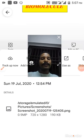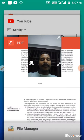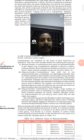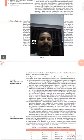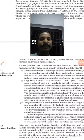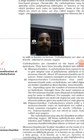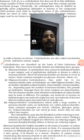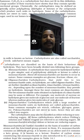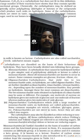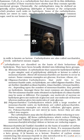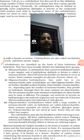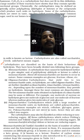Now we have to proceed further about biomolecules. In the previous class we discussed the introduction part of carbohydrates, and now we will see its classification. Its classification is very easy — just try to understand. In the previous class we saw sugar and non-sugar. Now one more type of classification: reducing sugar and non-reducing sugar.